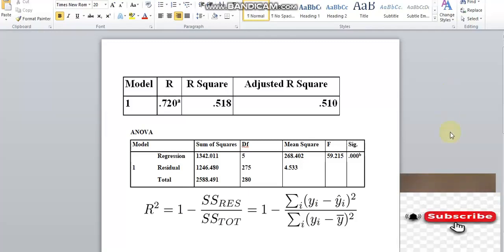In this example, job satisfaction is the dependent variable, at the salary level of employees as the independent variable. The result for R2 is 0.518.